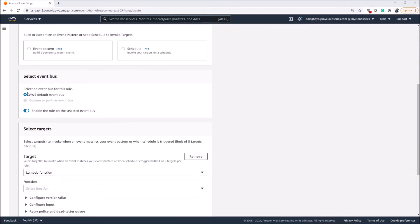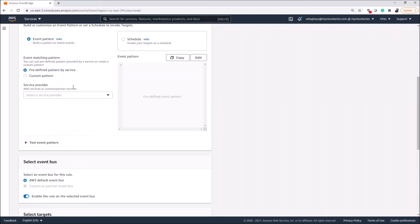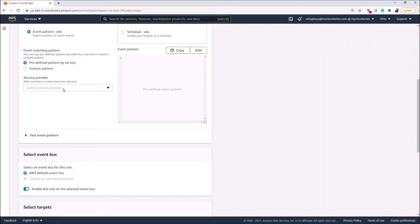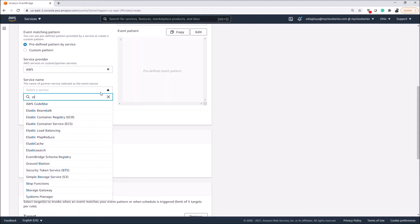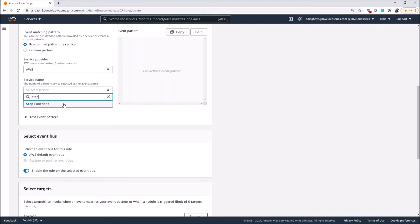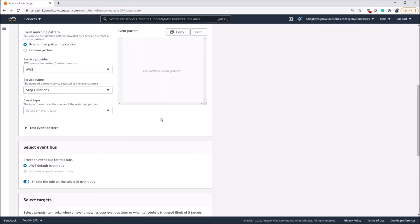The next step is to click on the event pattern. Under event pattern, we pick 'Predefined pattern by service'. Under that, we choose AWS as the service provider since it's a native AWS service. For the service name we select Step Functions, and then we choose what event type we want to monitor — there are various event types available within Step Functions.